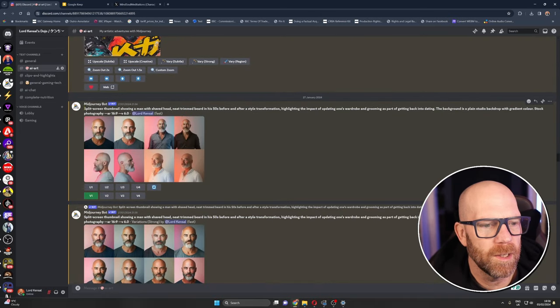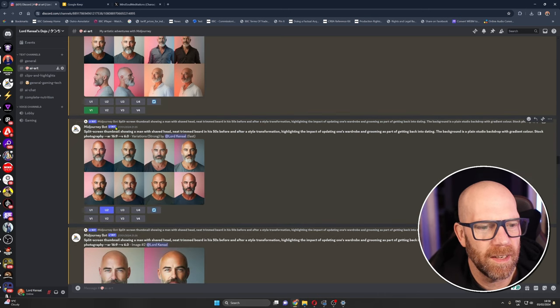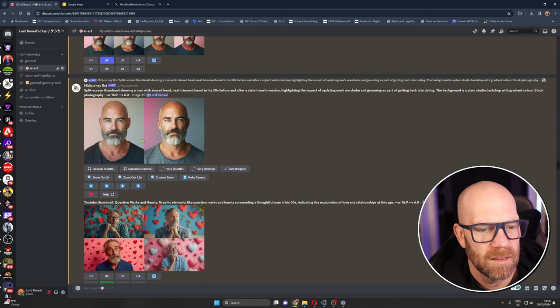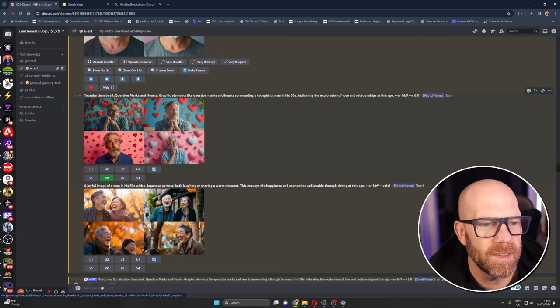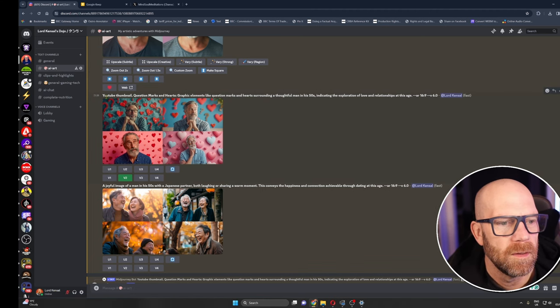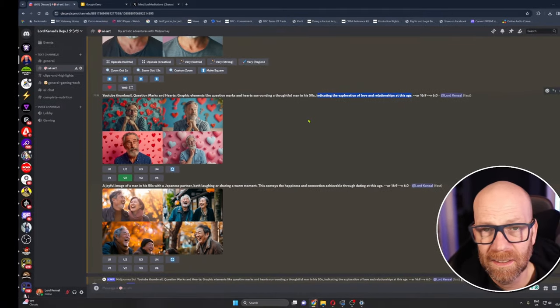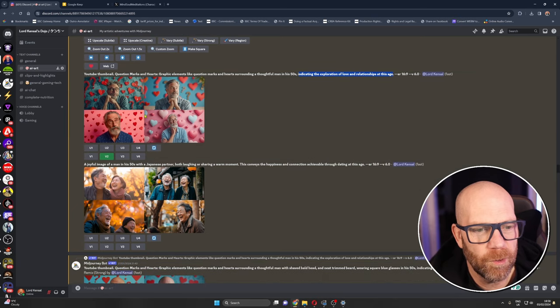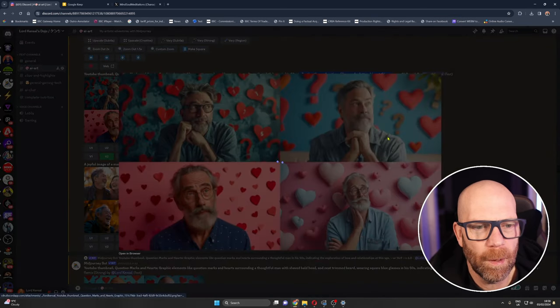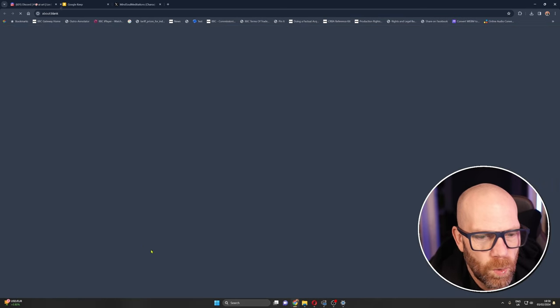And these were some of them that it came up with. I didn't really quite like them, split thumbnail showing a man with a shaved head, no. Same here didn't quite like that. So I tried this one: YouTube thumbnail question marks and hearts, graphic elements like question marks and hearts surrounding a thoughtful man in his 50s indicating exploration of love and relationship at this age.